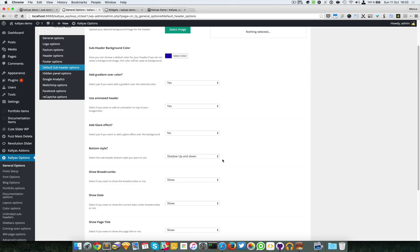For the moment, these are the options for the default subheader. I will talk about the unlimited subheader options a bit later, so it would be better to look at both videos. If you're having problems, don't hesitate to go to our support forums and start a new topic — our team will assist you. Thanks for watching, bye bye.